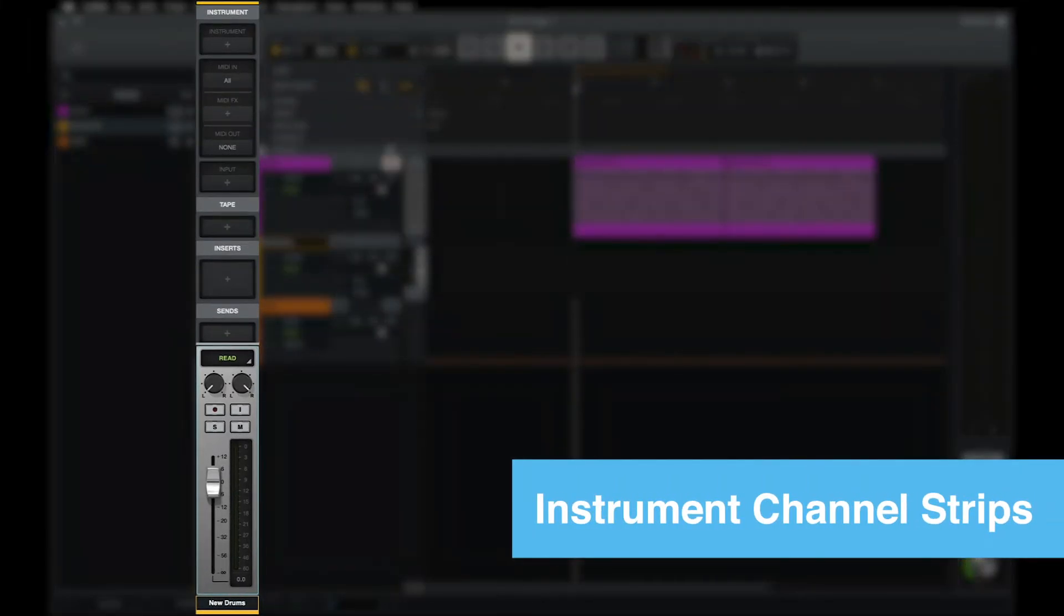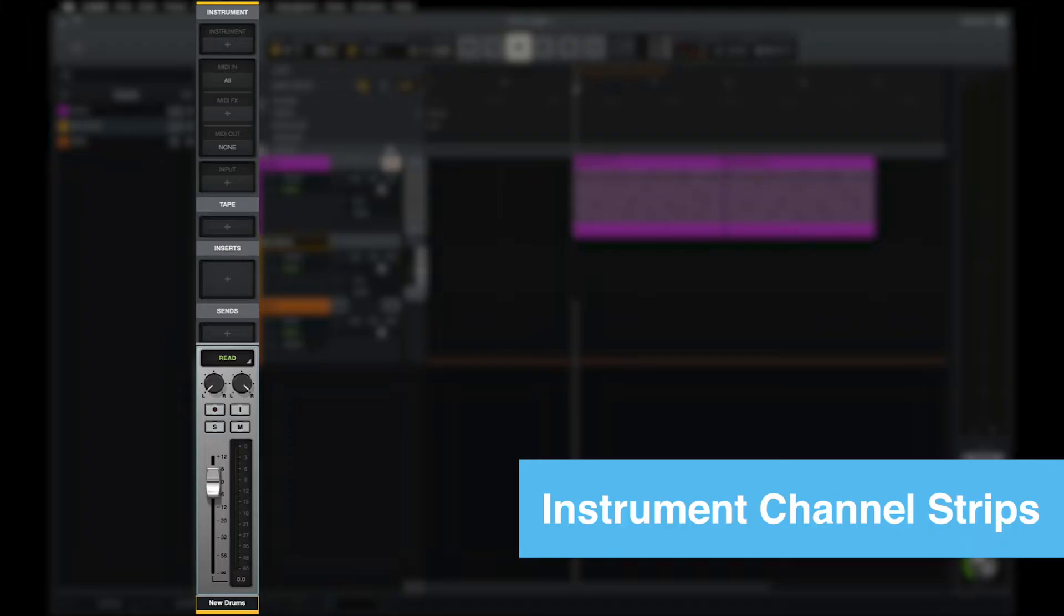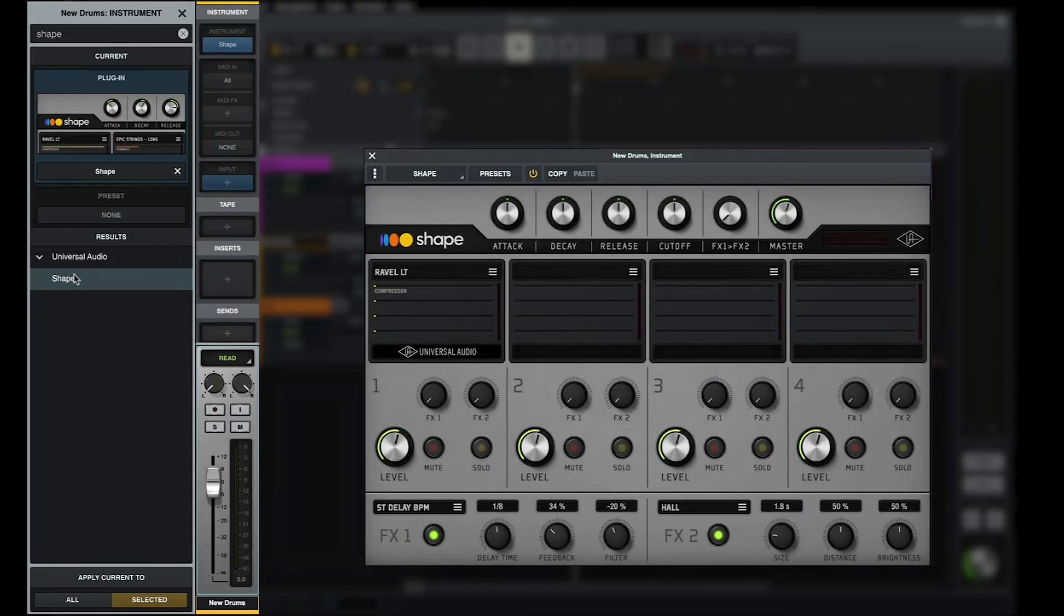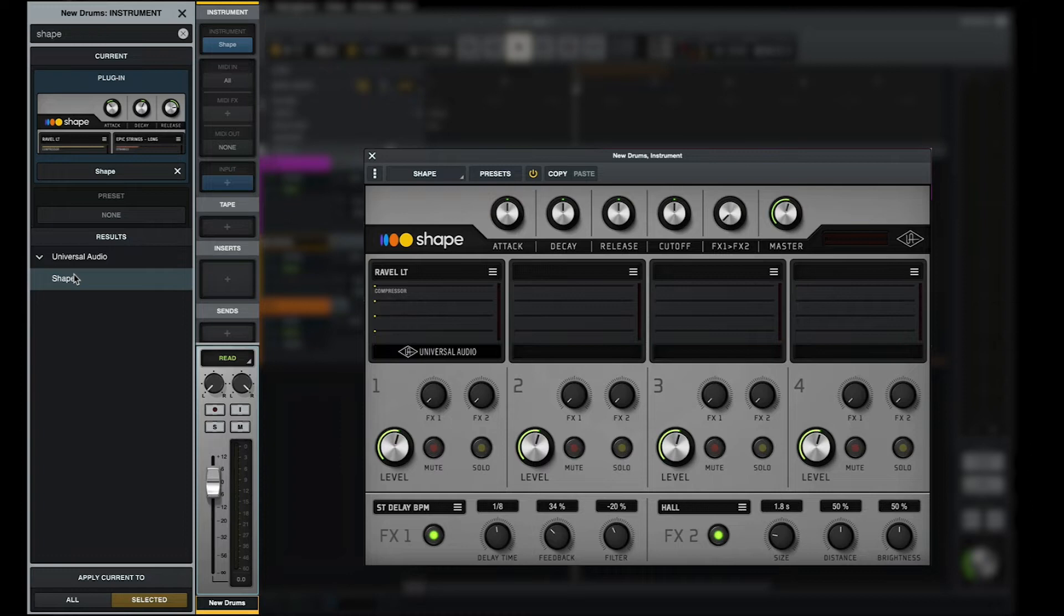At the top of the channel strip is the instrument insert, where you can load LUNA instruments or other instrument plugins in audio units format. Just click on the insert and use the instrument browser to the left to select an instrument. Just like the other contextual browsers in LUNA, the instrument browser is searchable and can be navigated with the mouse or arrow keys. If you've selected a LUNA instrument, click the preset field at the top of the list to open the instrument preset menu, where you can view and load available presets for that instrument from another searchable list.